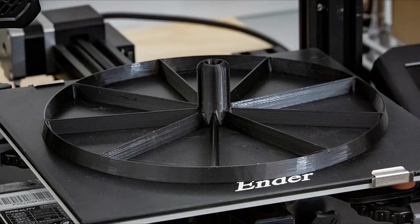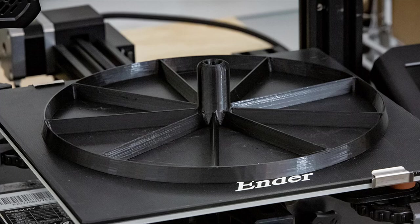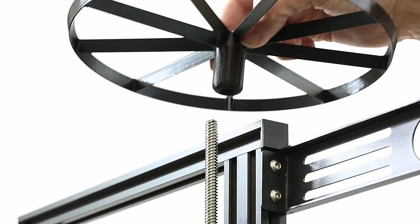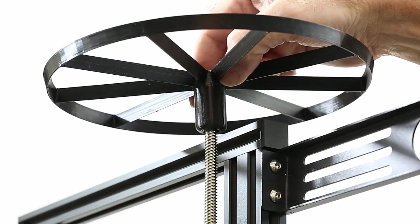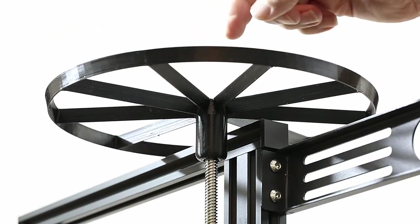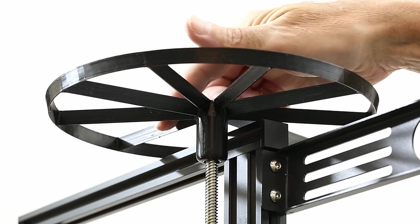I did run an 8.2mm drill bit into the hub just to clean up the inside, and now it slips right on.